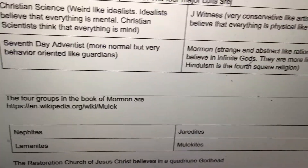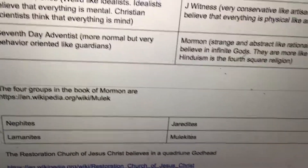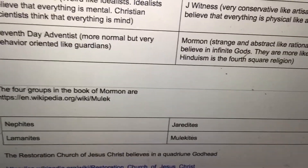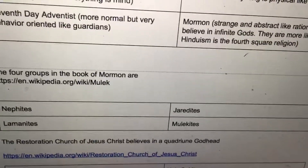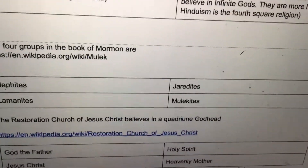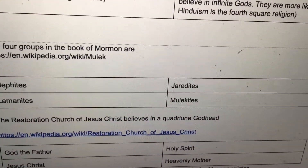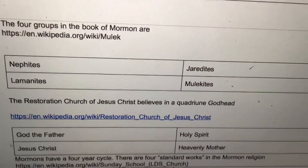The four groups in the Book of Mormon are the Nephites, the Lamanites, the Jaredites, and the Molokites.